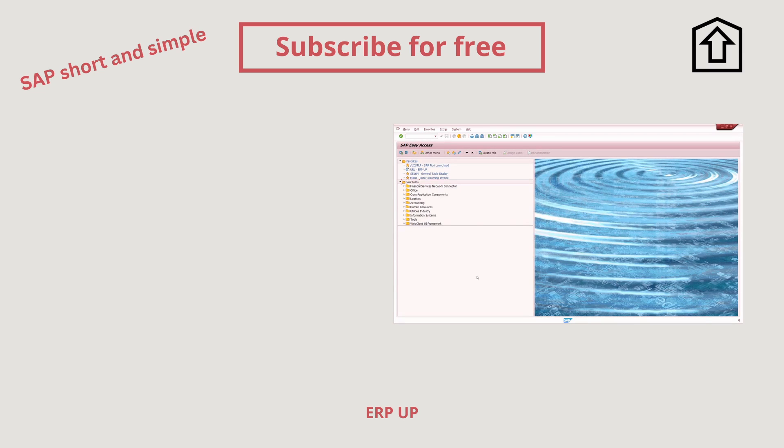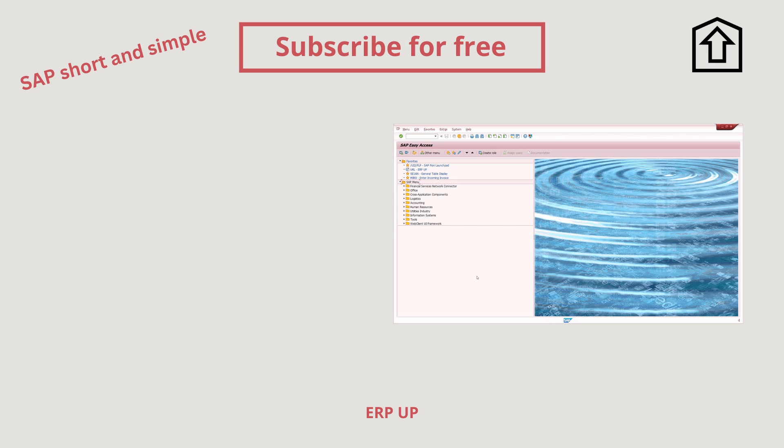Thank you very much for watching. I would like to know what your favorite color you're working with the SAP system is. Please write it in the comment section.